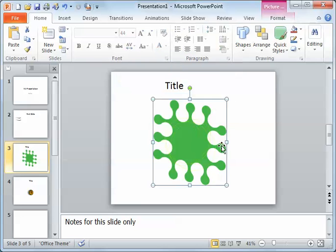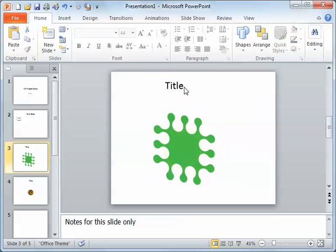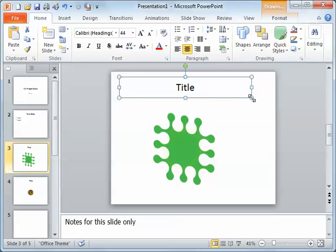So objects will resize, but placeholders and text boxes will not change the size of the object within. For placeholders, it's because nothing is in there, and for text, it's because you have to do it a different way. So that is resizing.